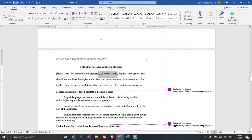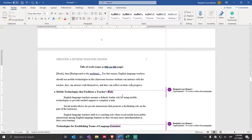I'm using a contrasting type of transition to present my thesis statement. Here's an example: English language teachers should use mobile technologies in the classroom because students can interact with the teacher, they can interact with themselves, and they can reflect on their own progress. Notice here I am trying to list three key points that will define the main sections of my literature review.